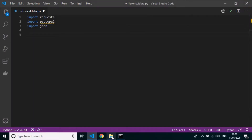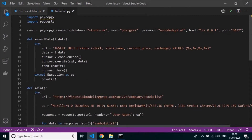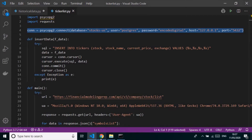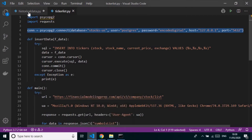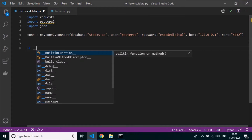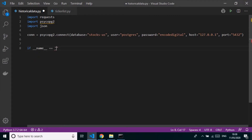Next, I'm going to make a database connection. I'll reuse the connection string from our previous ticker list lecture — the username, password, and host haven't changed. So I'll copy that connection code from the last lecture.